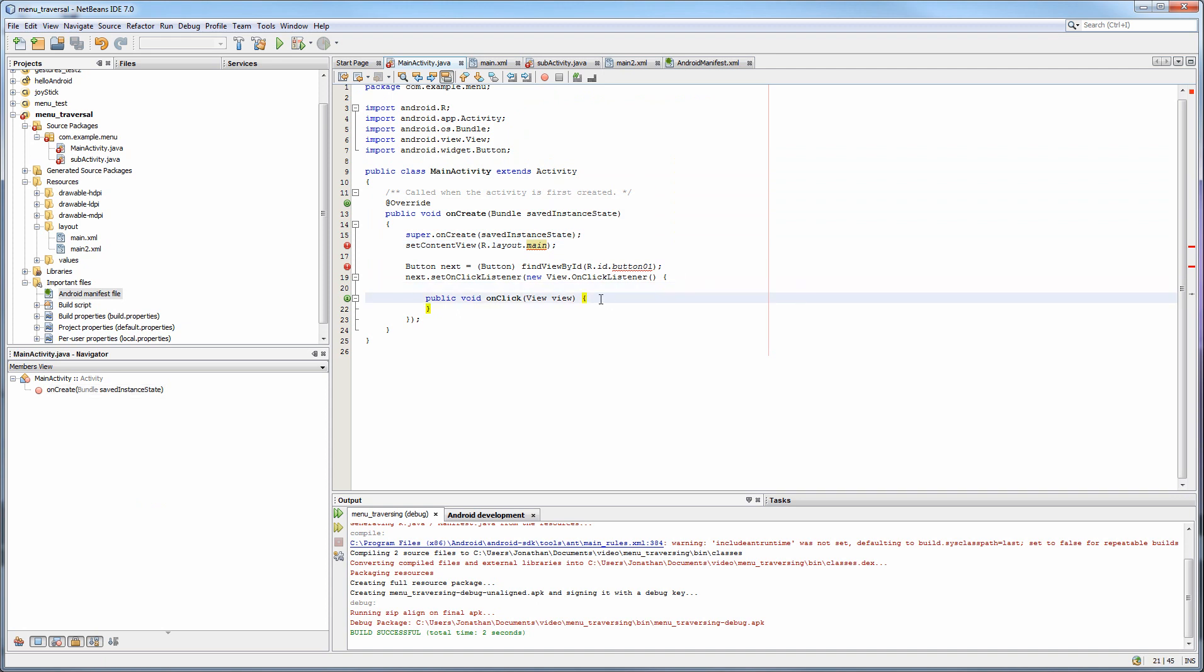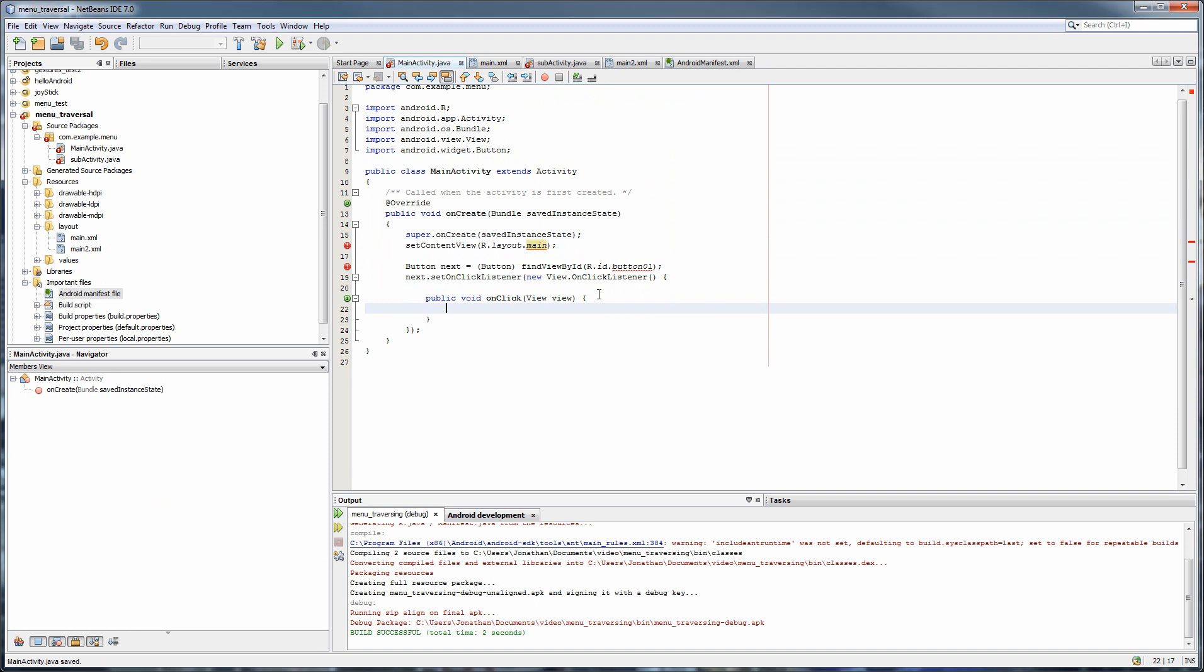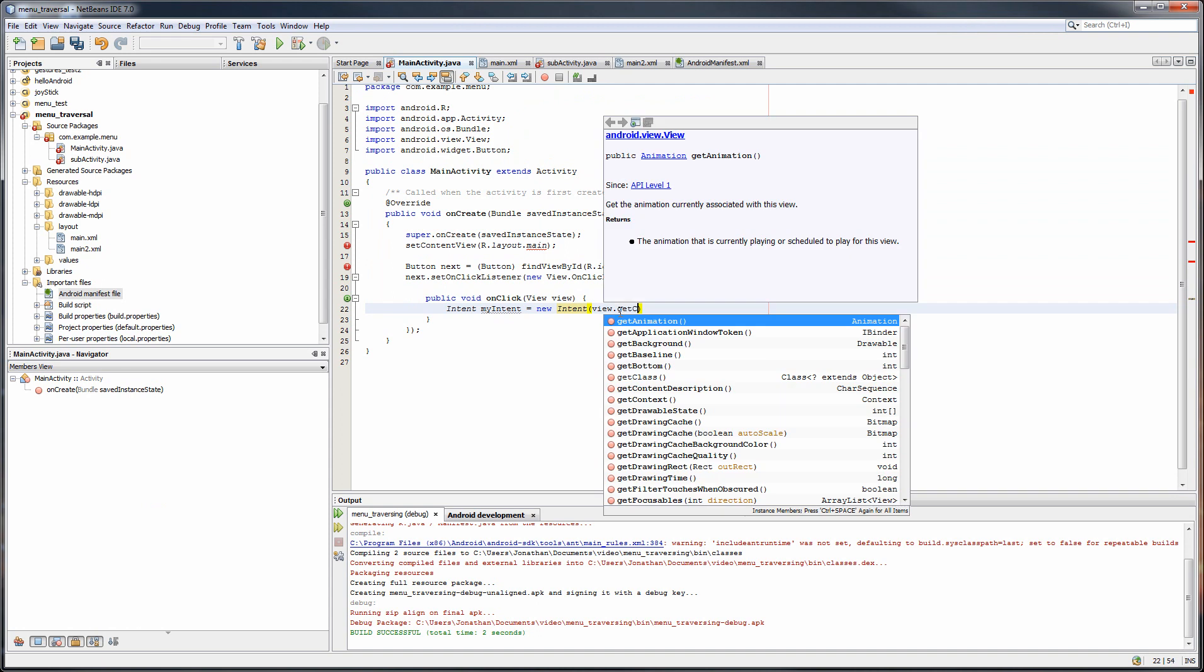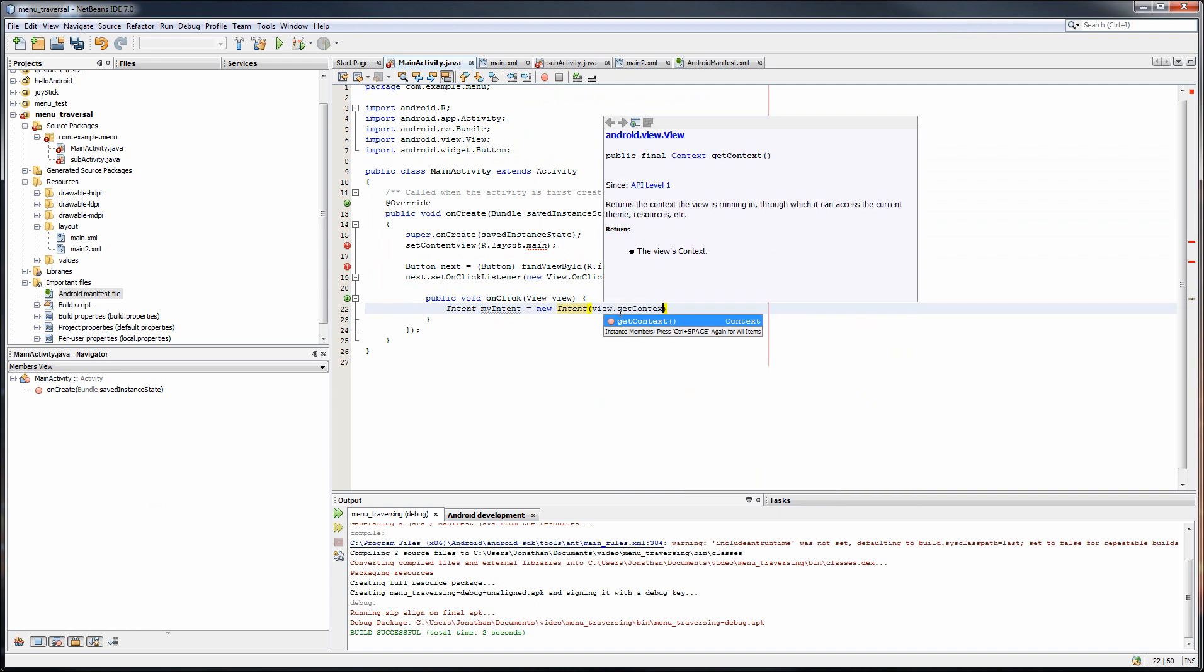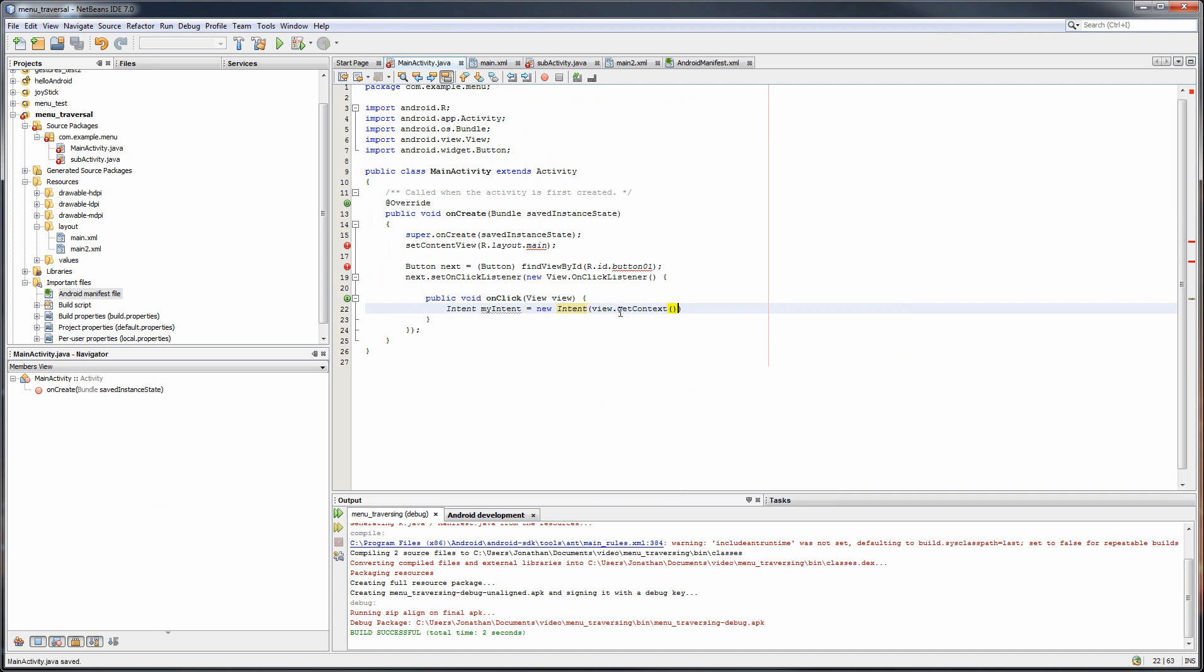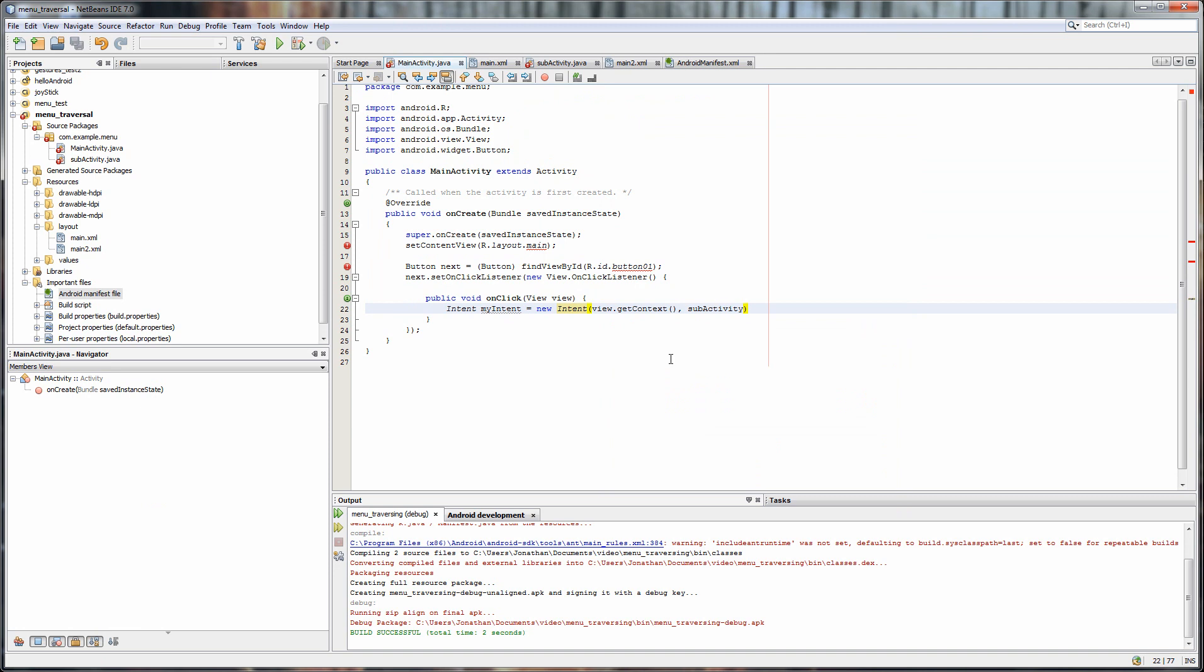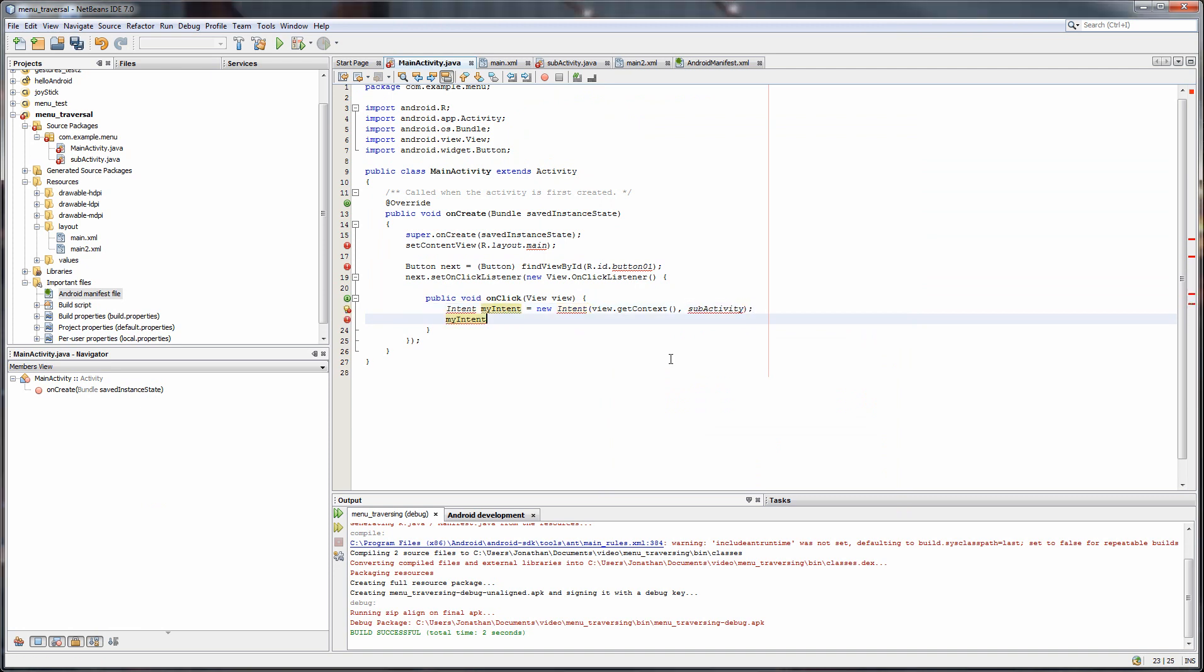Next, we're going to have to add in something called an intent. This allows us to switch between the two activities. So we're going to call this intent myIntent. It's called new intent. And we're going to say view dot getContext to provide our original view right now, which is the main activity, as well as where it should go, which is going to be called SubActivity. Semicolon, myIntent. Sorry. StartActivity.